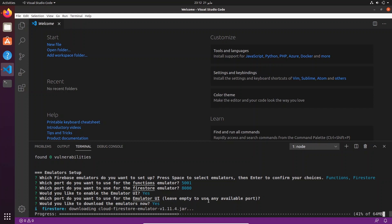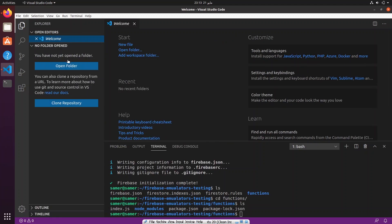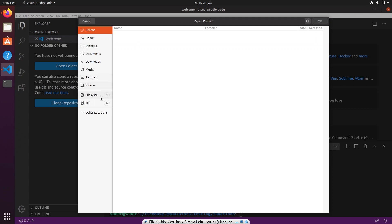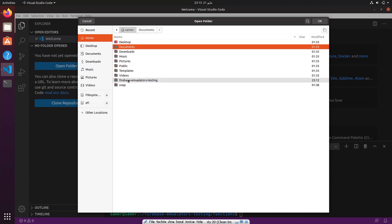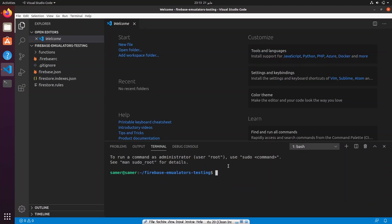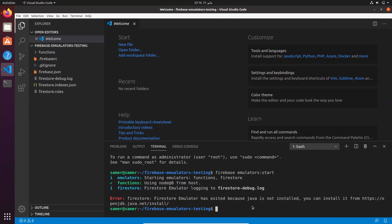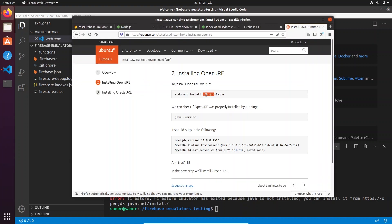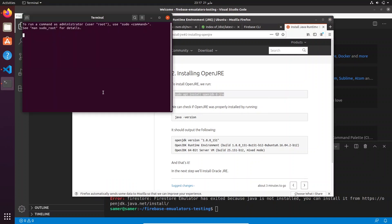Let's open up our project in VS Code — the 'firebase-emulators-testing' folder. From the root folder, run 'firebase emulators:start'. As expected, we got an error: the emulator has exited because Java is not installed. If you don't have the Java runtime on your machine, look it up — it should take just a few minutes to download and install.